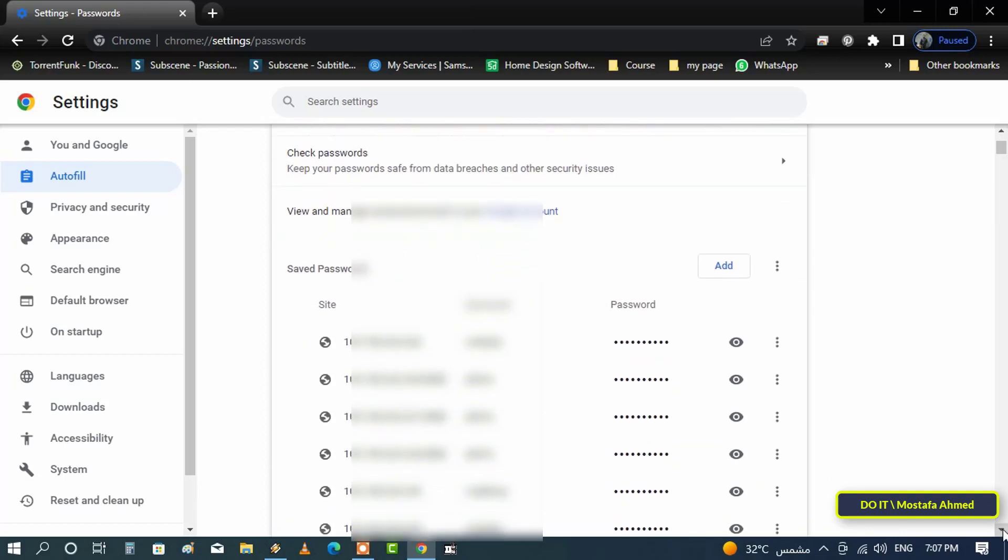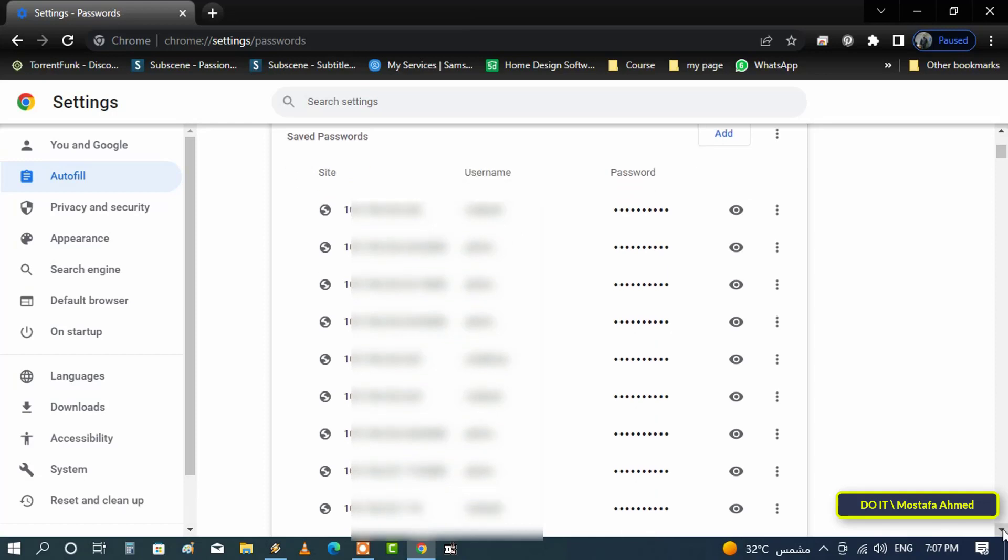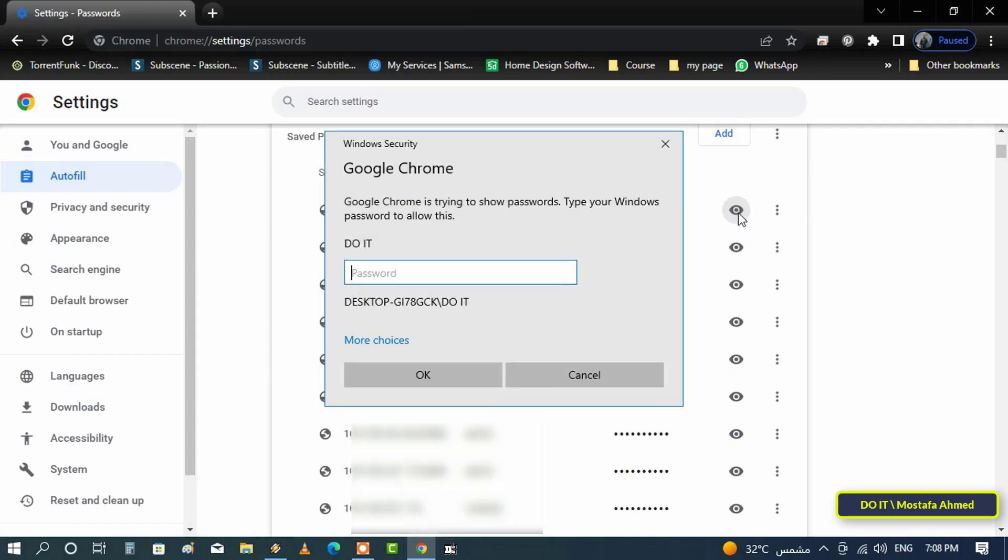To reveal a specific password click on the eye icon. You will receive a prompt asking you to enter the username and password for the operating system. Type the password for your computer and press the OK button.